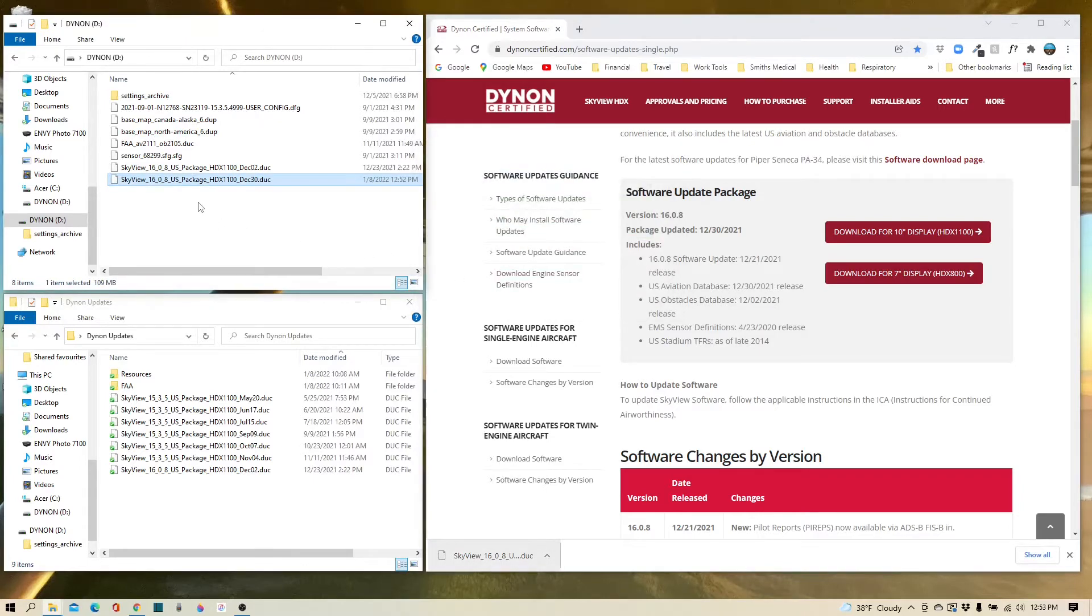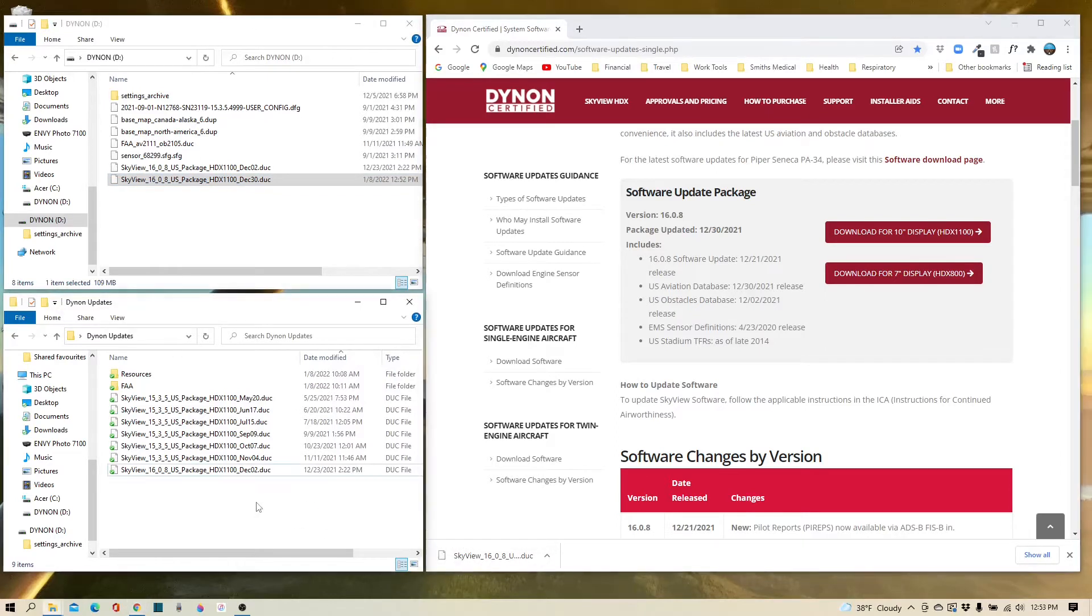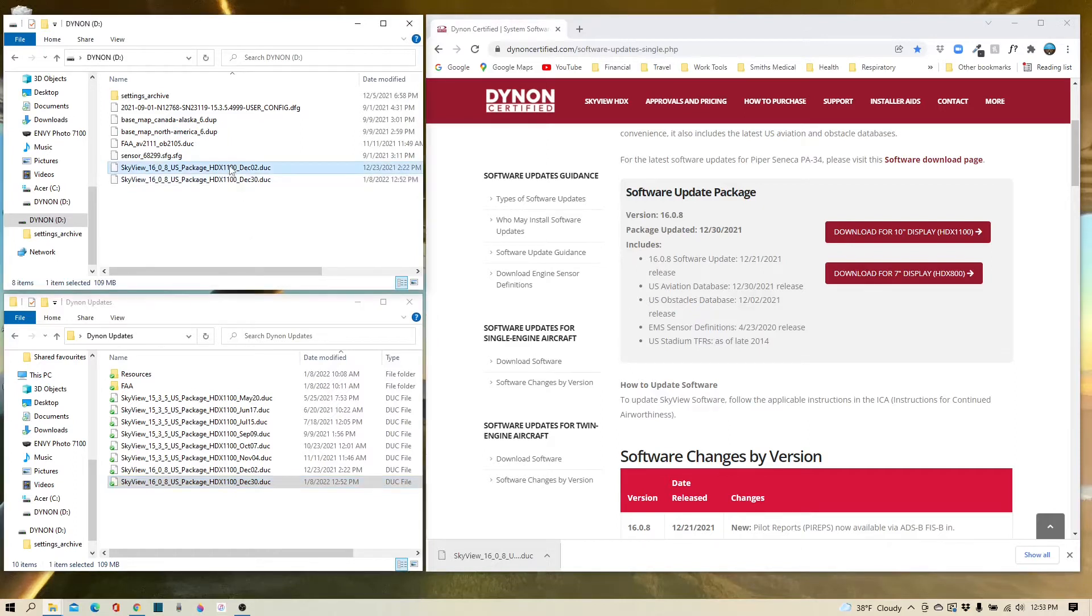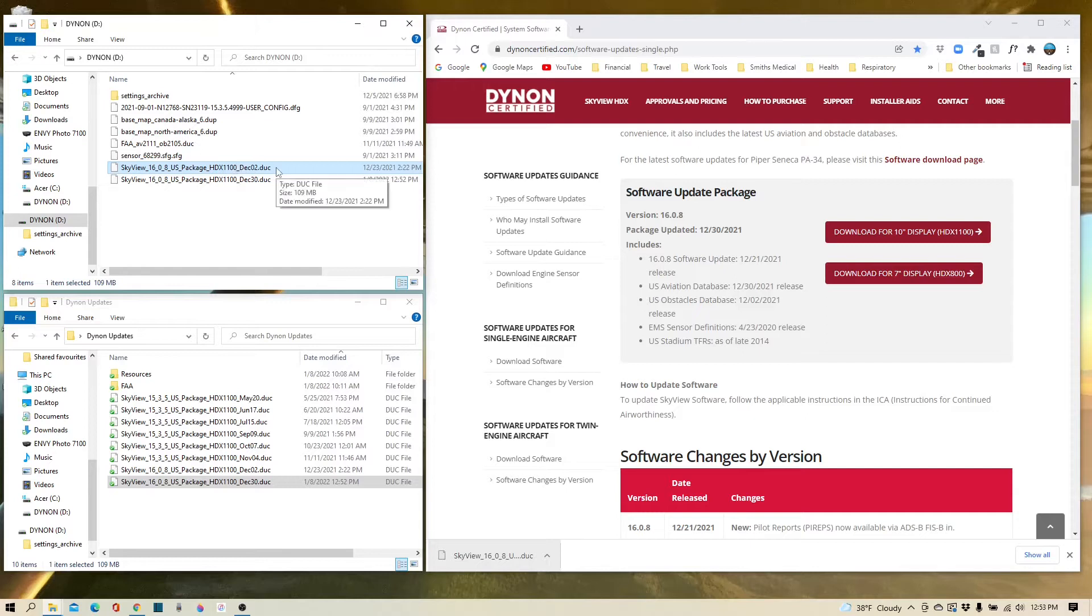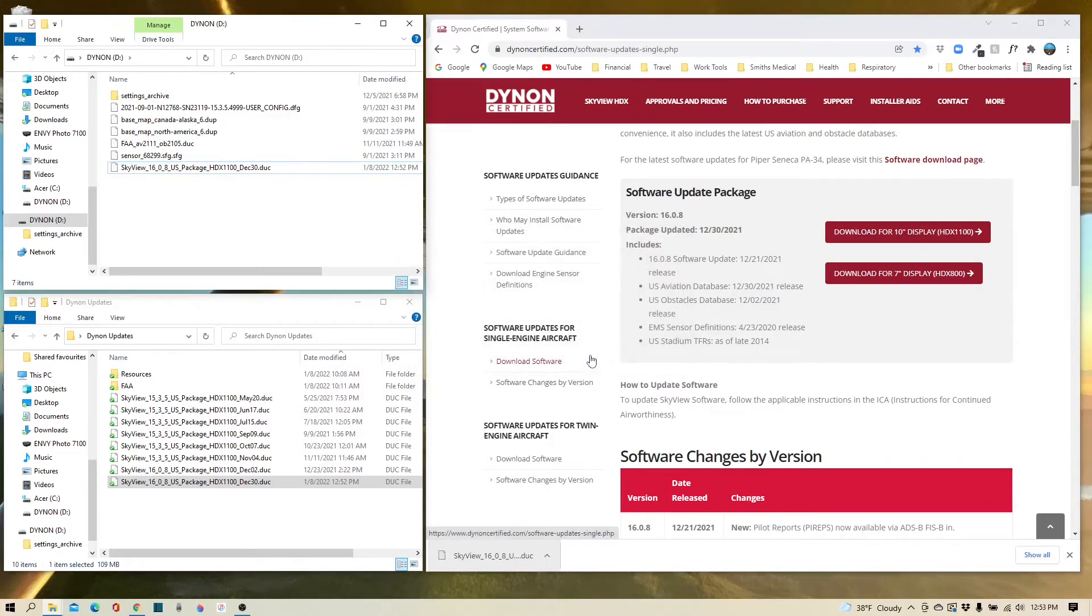One thing I do also like to do is I like to keep that copy, so I'm going to take the software and I'm going to put it into this folder as well. And then I also like to delete the former package from the thumb drive. Maybe it's OCD, you tell me, but I like to make sure that I only have the most recent software package in there, so I'm going to right click and delete that. And now our thumb drive is ready.